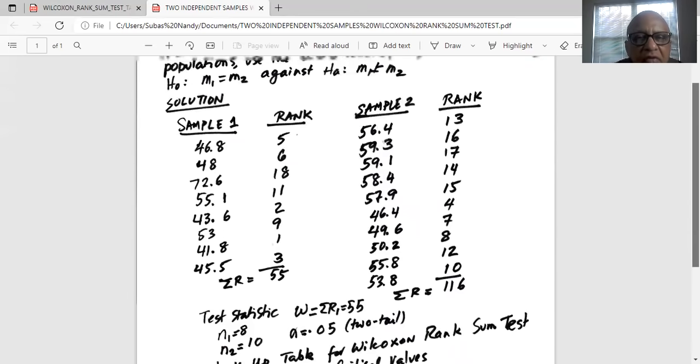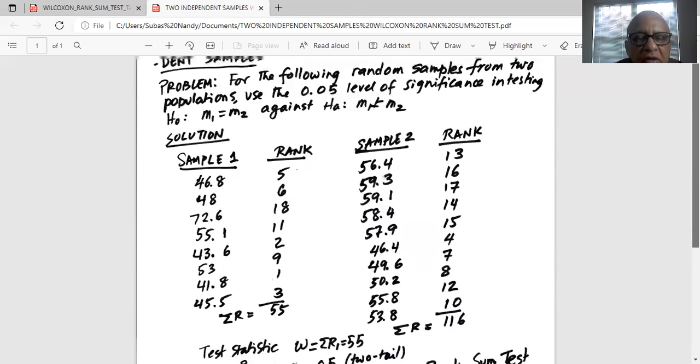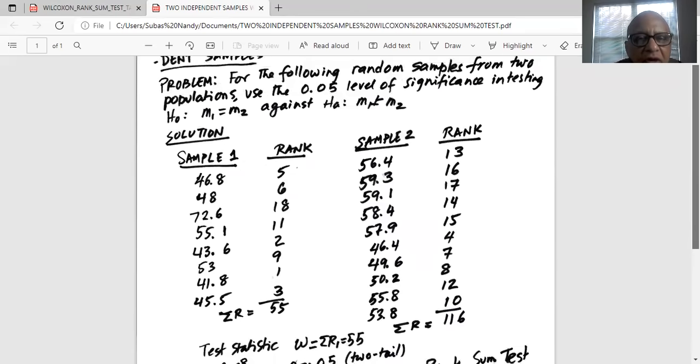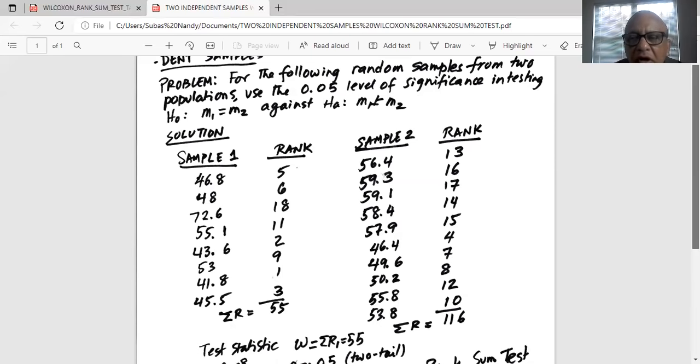That means at alpha equal to 0.05, there is not enough evidence to support the alternate that M1 not equal to M2.